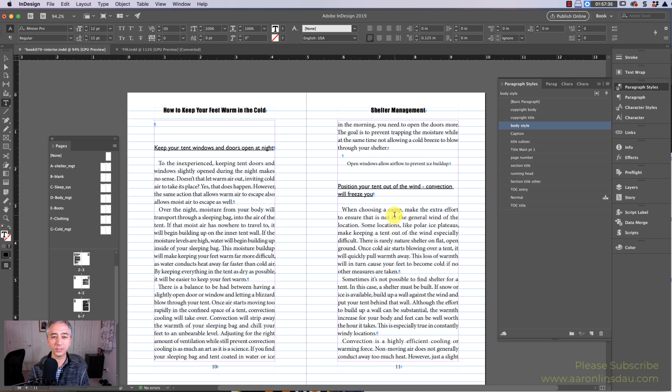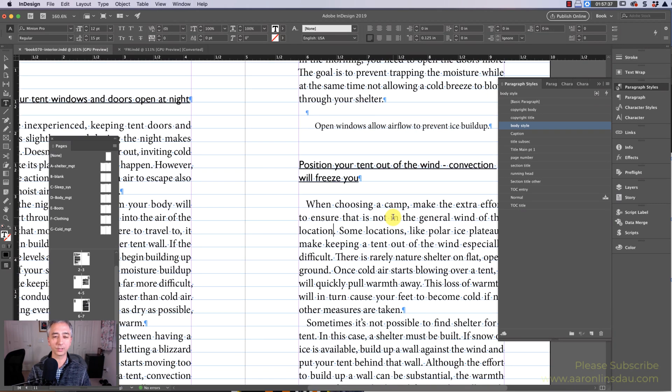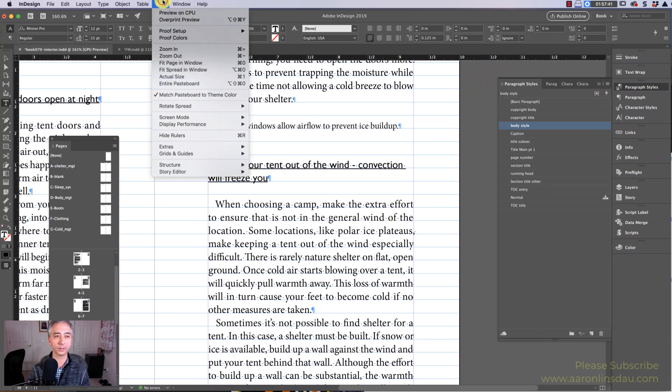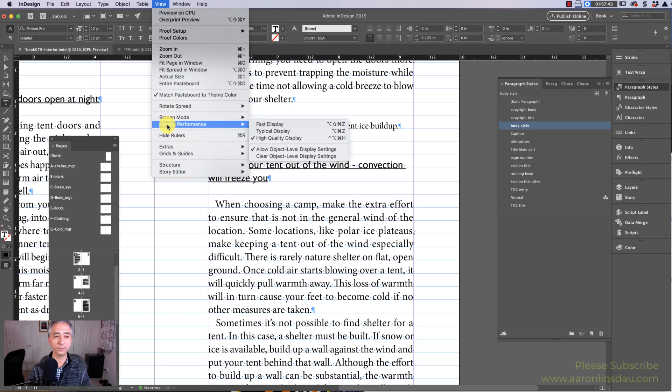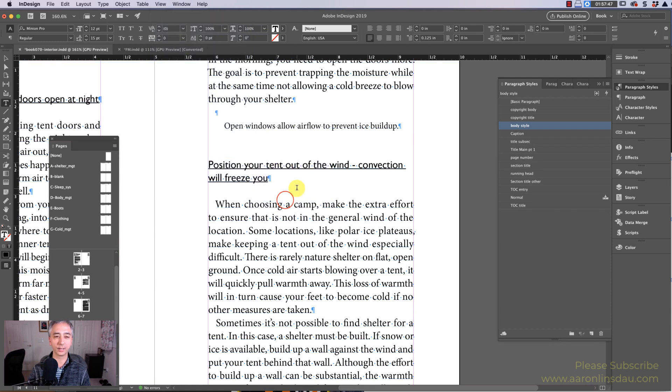As you can see I've turned on the baseline grid in my text. Let me show you where that is. It's under View, Grids and Guides, and then Baseline Grid.